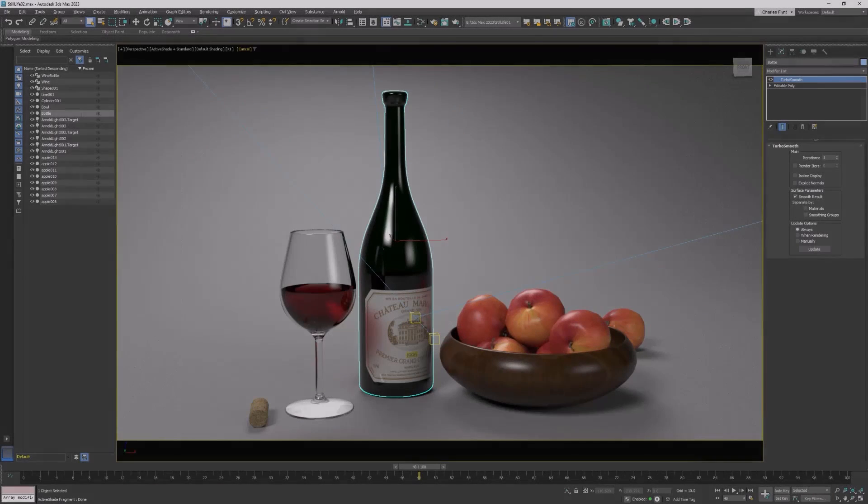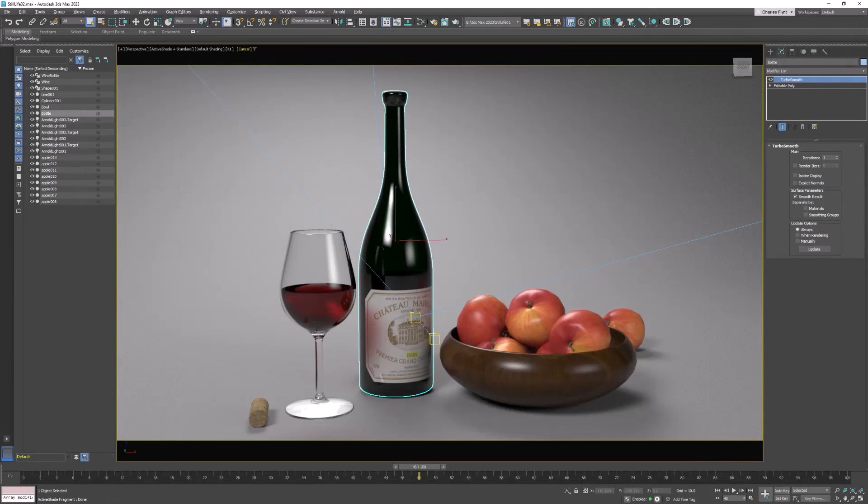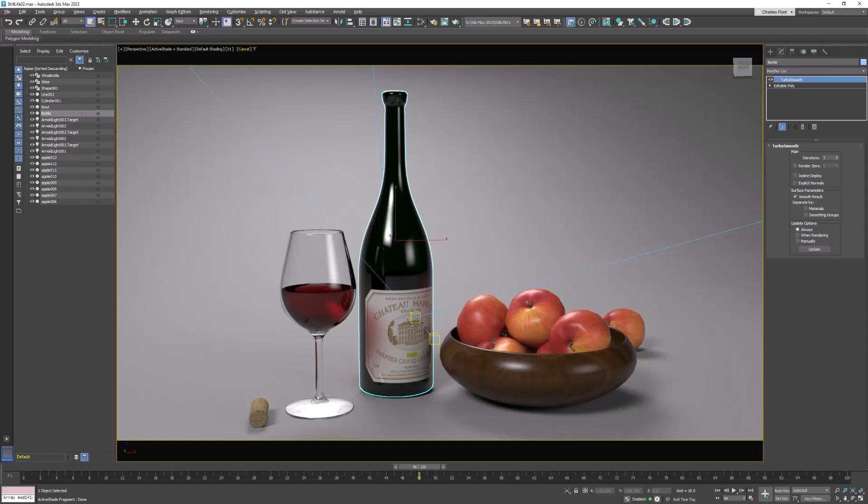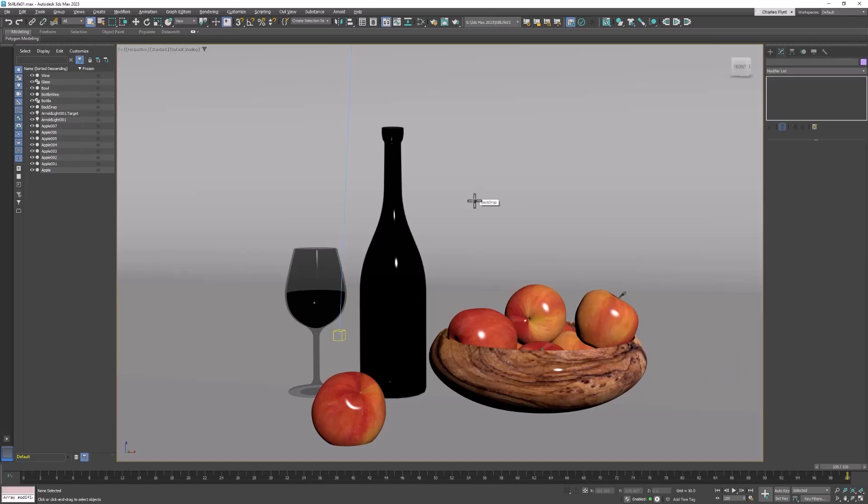Welcome back design students. In this video we're going to put a label on our wine bottle and this is a multi-step process involving Photoshop and some UVW mapping because we have to make sure that the label ends up in the correct position. So let's get started.